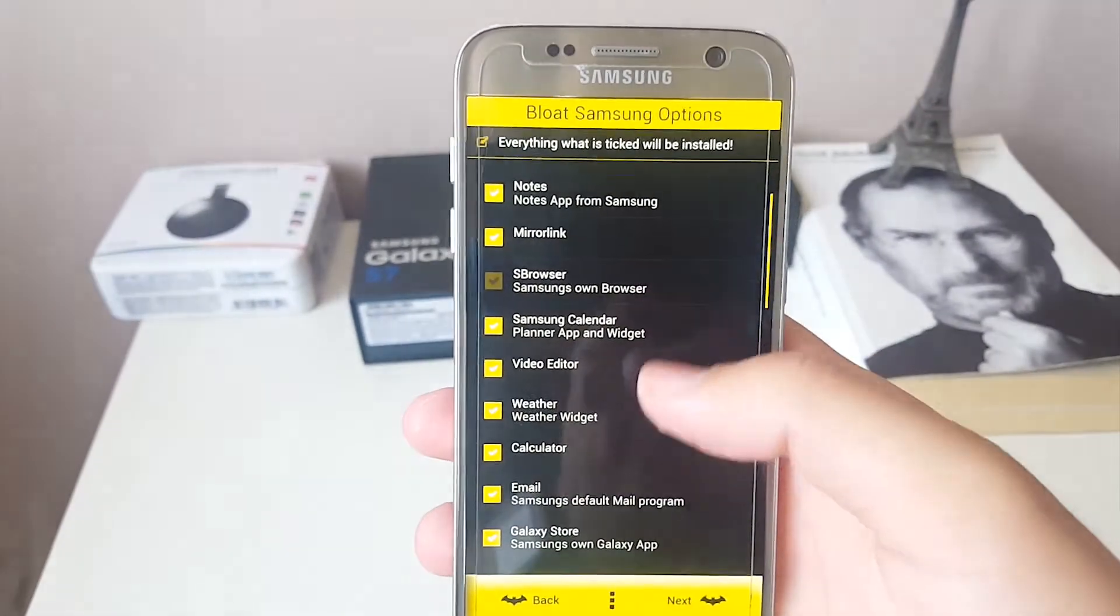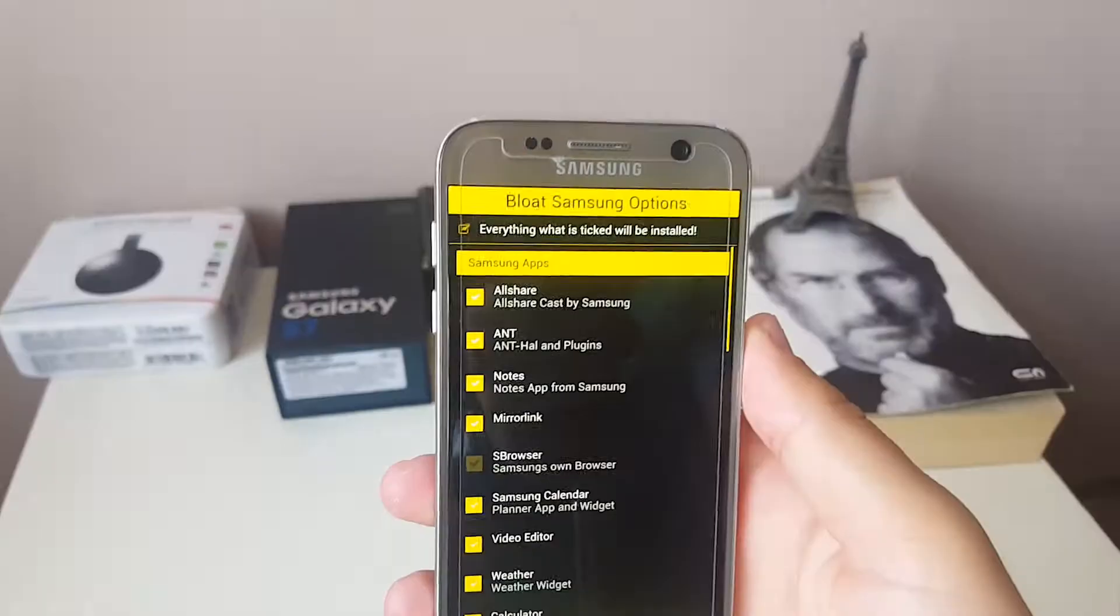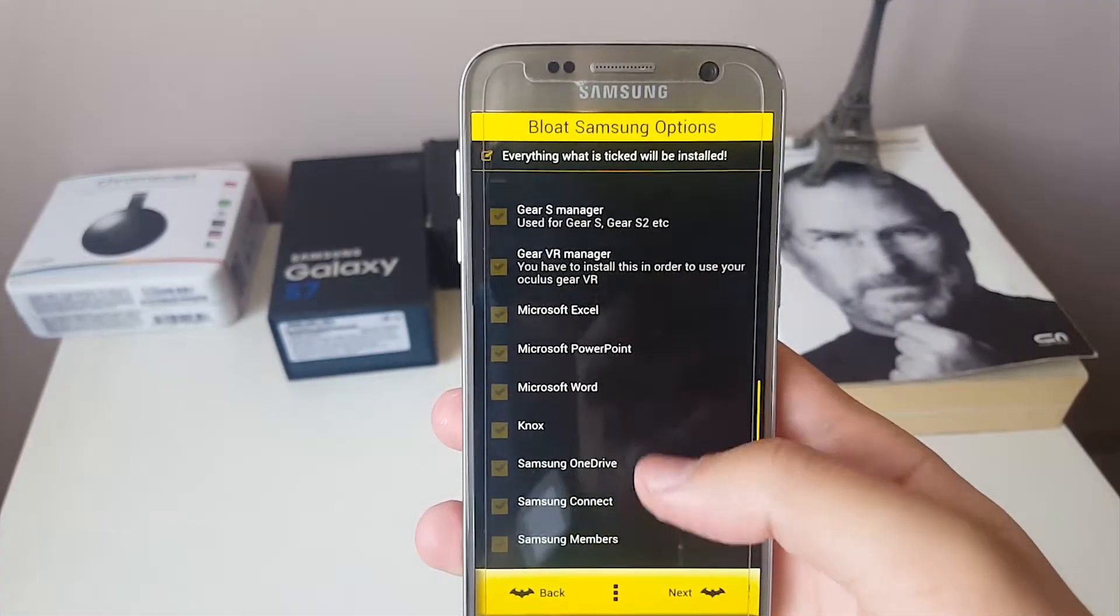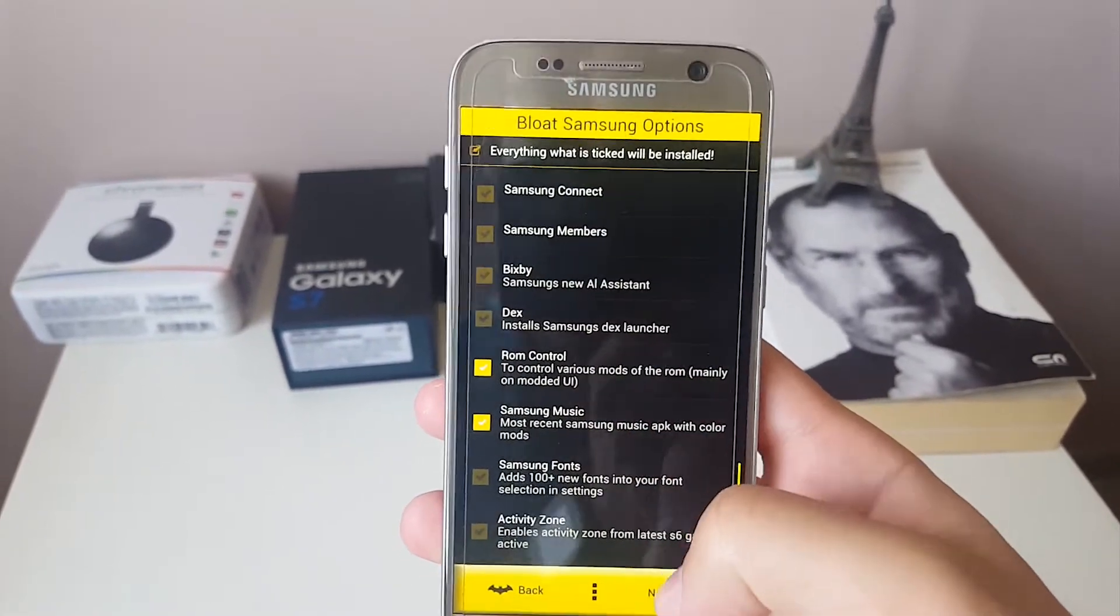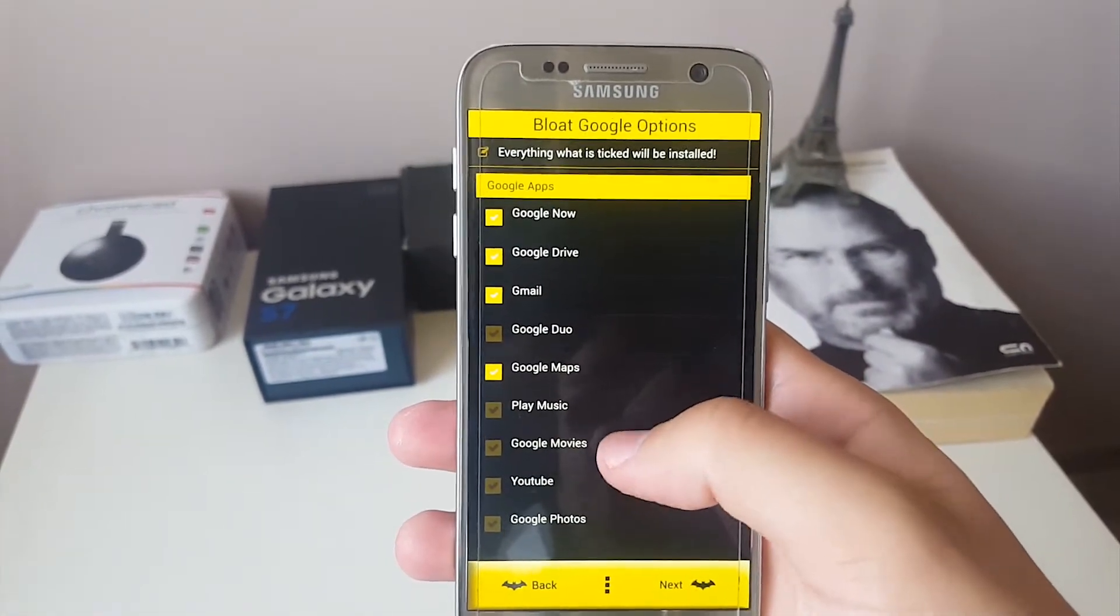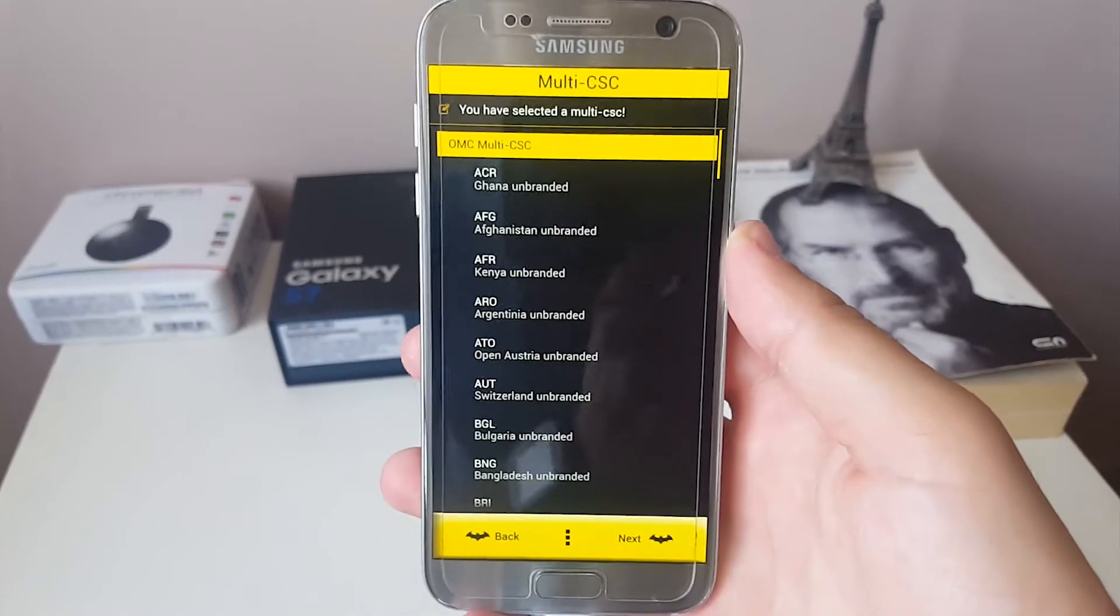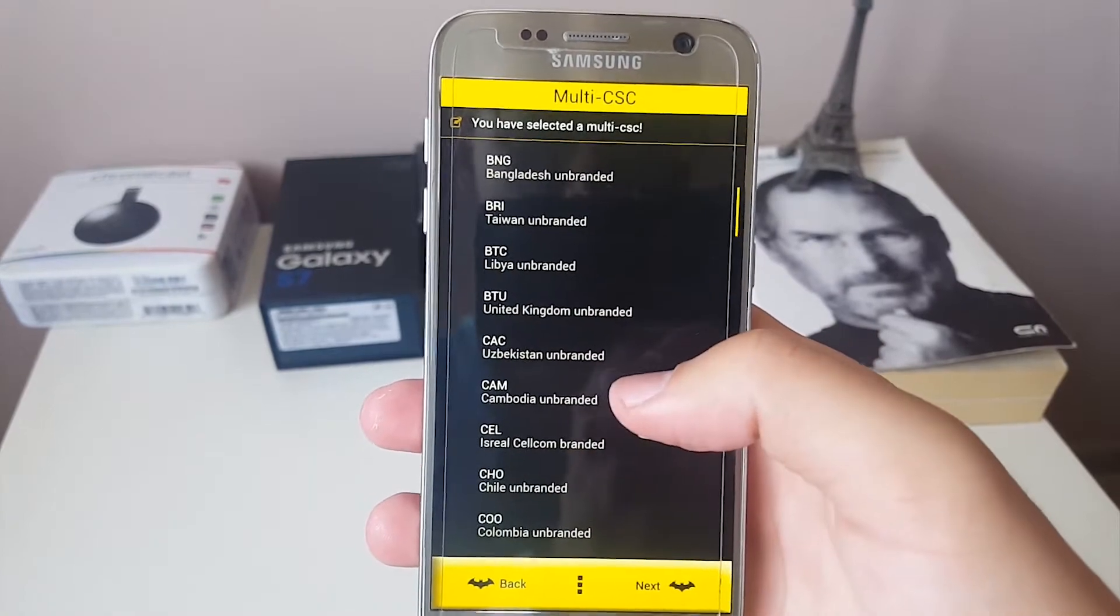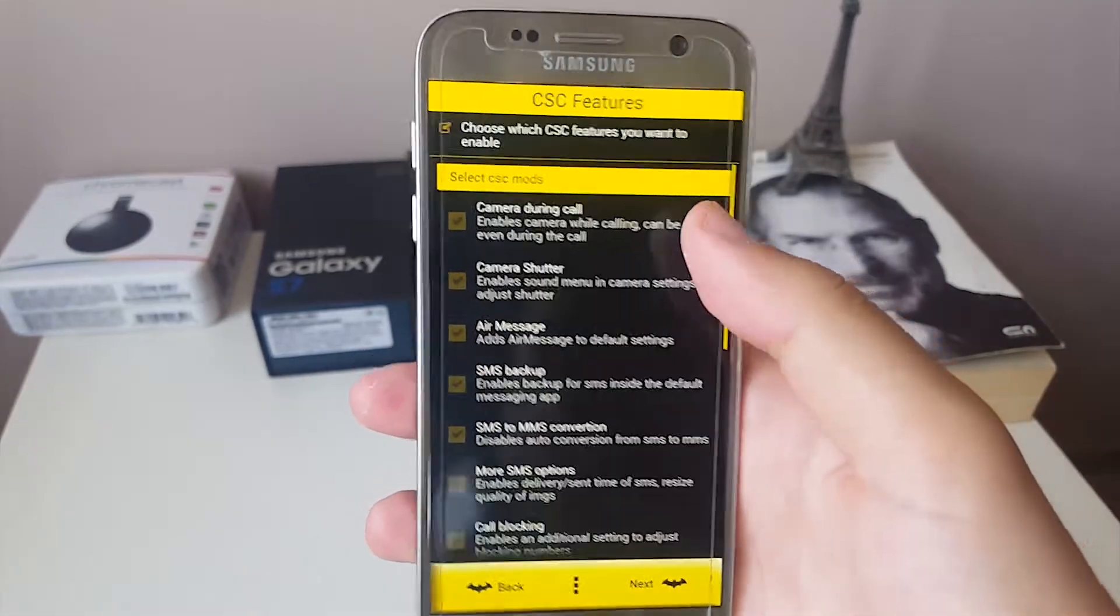Something interesting that I saw is that when you scroll a little bit down you can see that there is Bixby. By default it is clicked. If you want Bixby, go ahead and install it. Also choose the Google applications in the next screen, the ones that you're going to use. Just go ahead and install those.